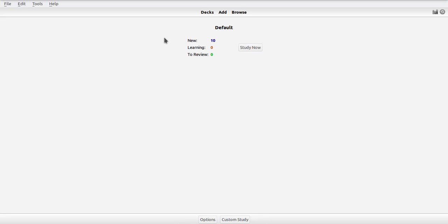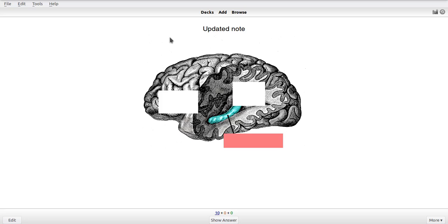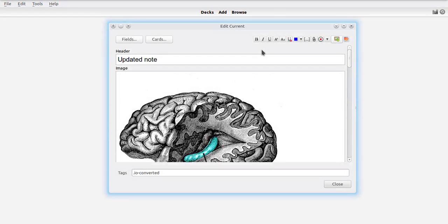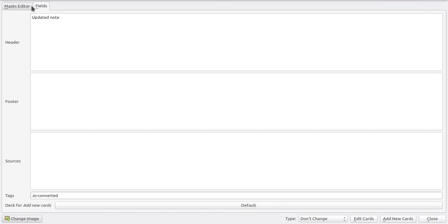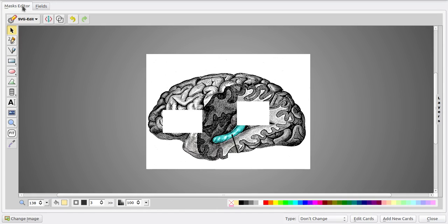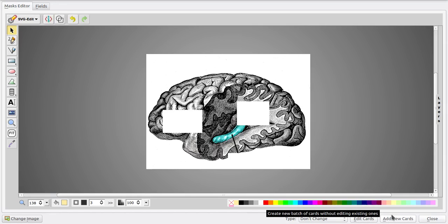And the way you do this is just head into the editing screen again, and what you can do in here is, instead of clicking the edit cards button, you can also click the add new cards button. And what this button does is it just adds a number of new cards which are based on the old ones without editing the existing ones.